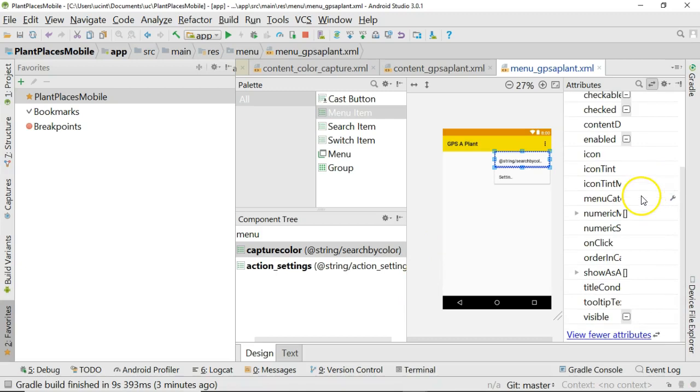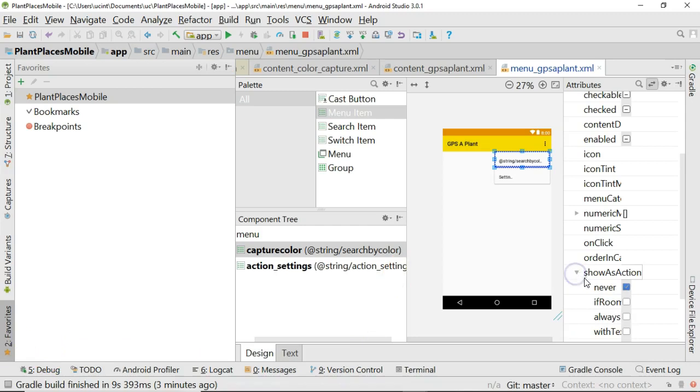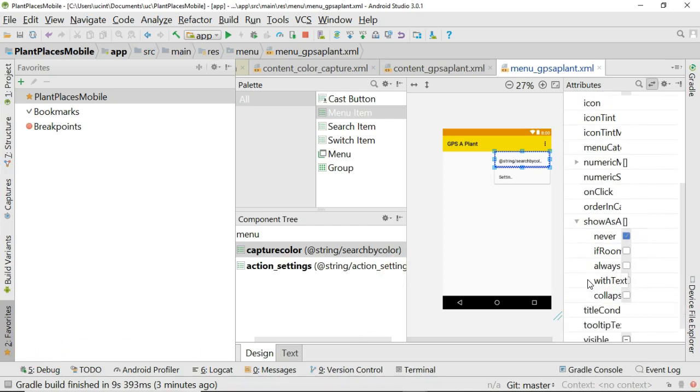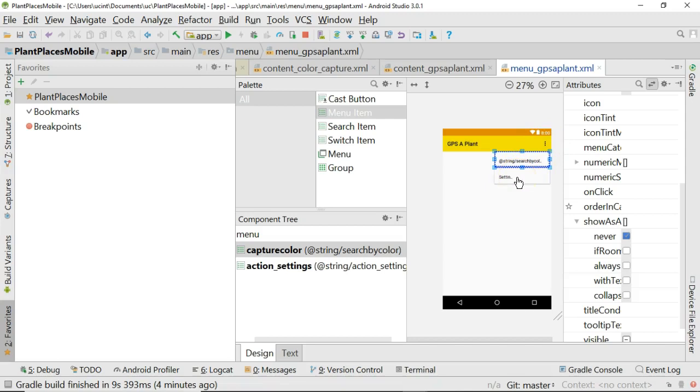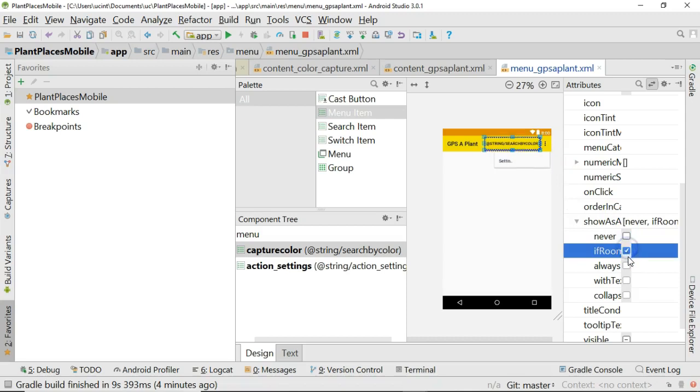We really want to do it this way instead of hardcode the menu title into the XML file. This puts it into strings.xml under the values folder. By putting all of the text that the user will see there, it makes it much easier to translate this into another language and support other languages in our app. So I go ahead and put that in, search by color. Now what else? If I go down a little bit, we'll see something here called show as action. This one is important.